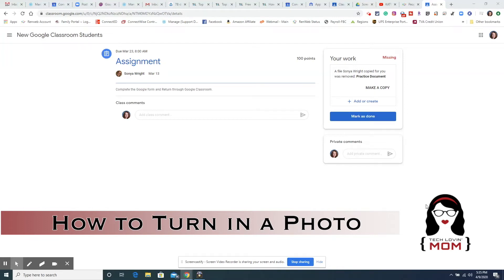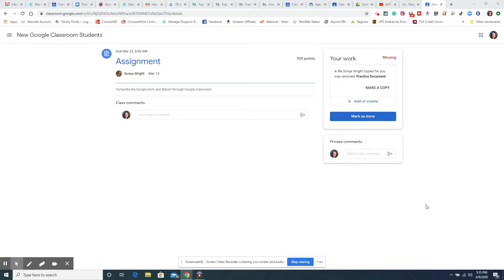In this video I'm going to show you how you can turn in work using a camera on a tablet or a cell phone. Your teacher may ask you for a picture of a workbook page.